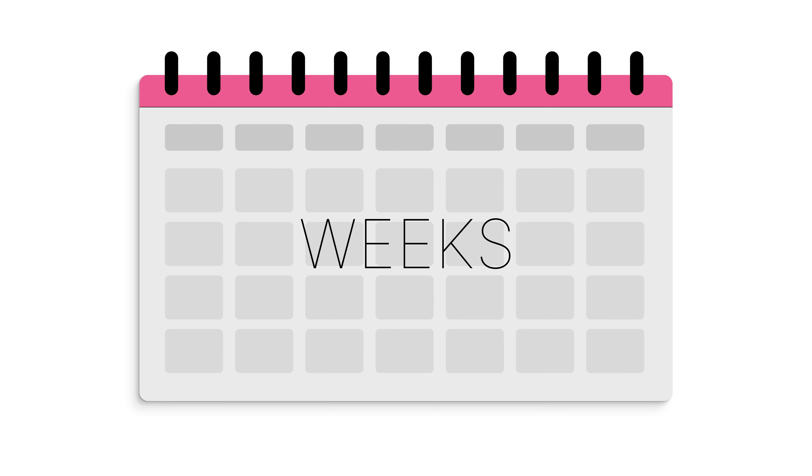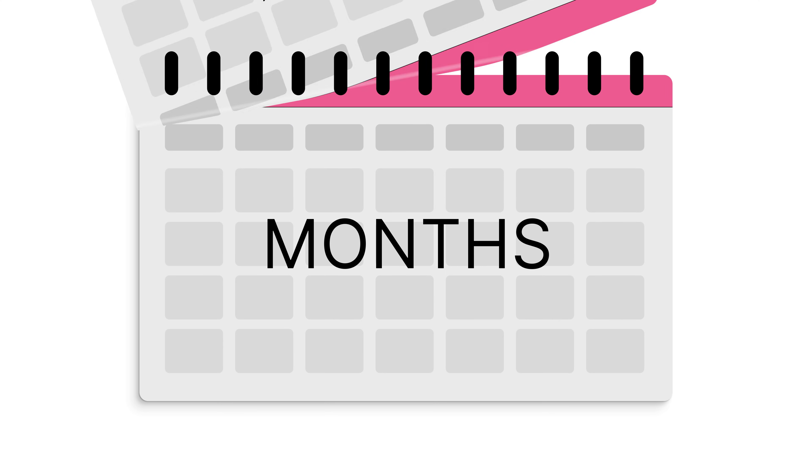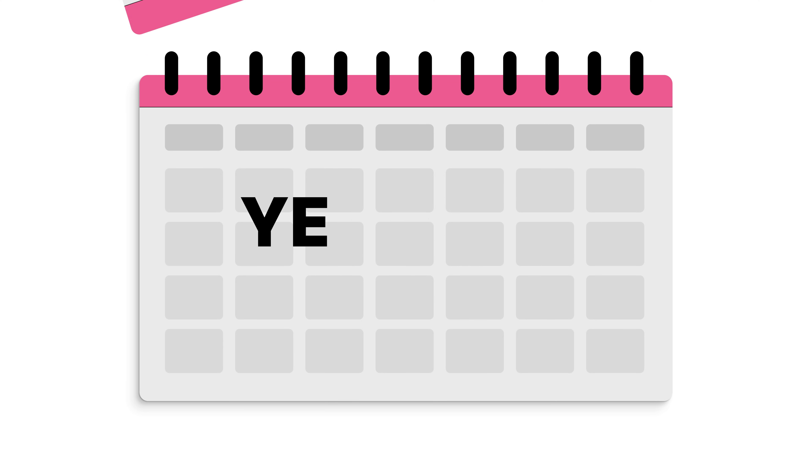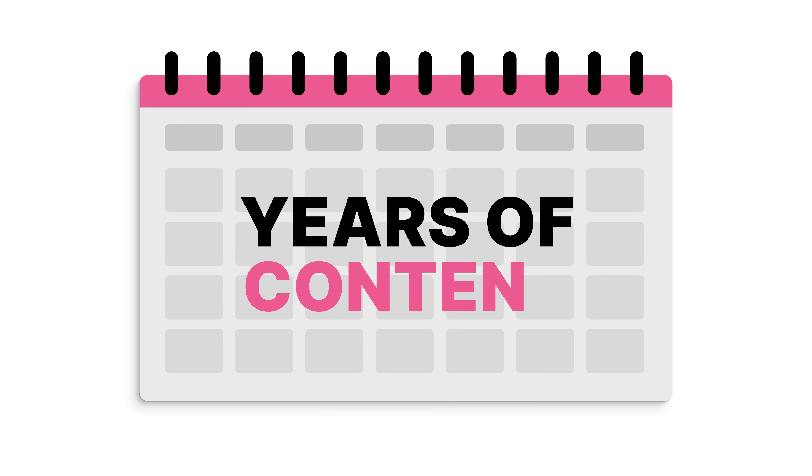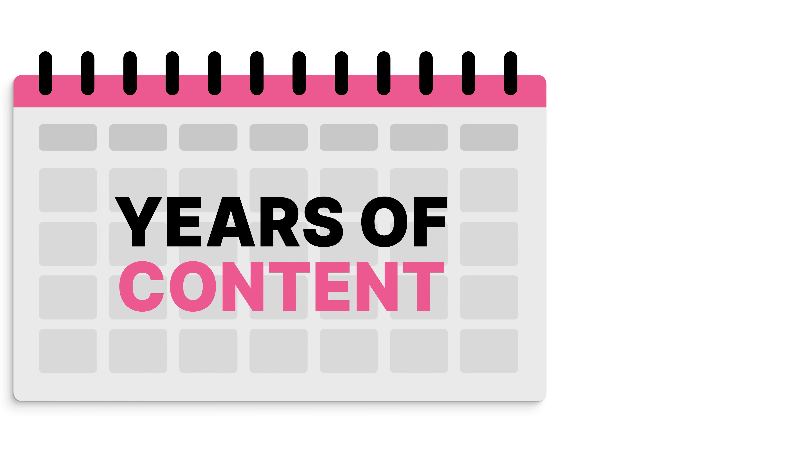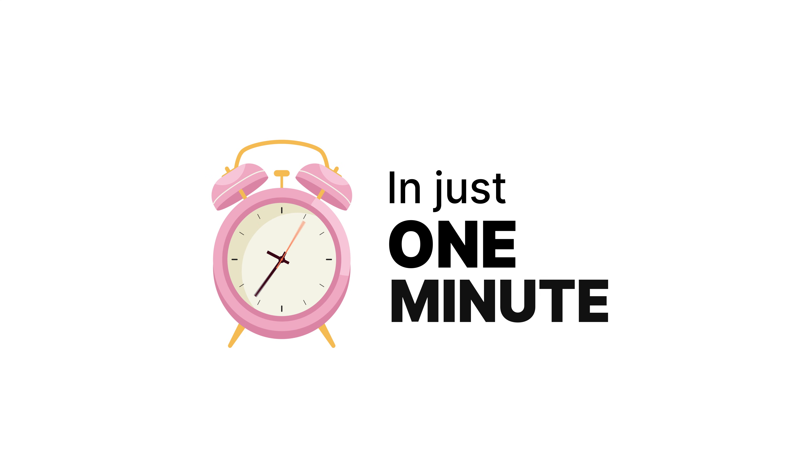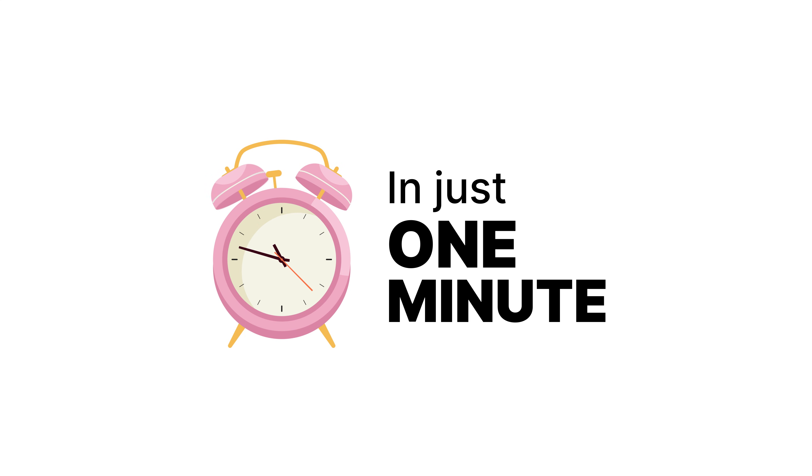Metrical has a shortcut to plan hundreds of posts in bulk mode, in just one click. With this, you can plan weeks, months, and even years of content in just a matter of one minute.